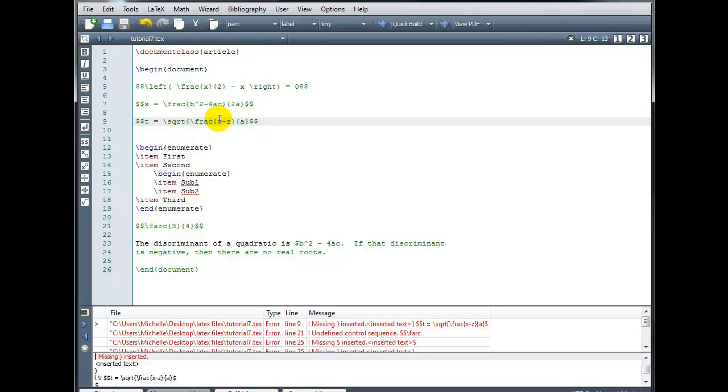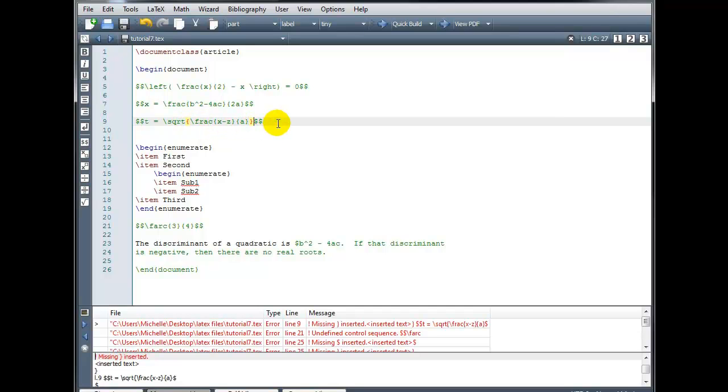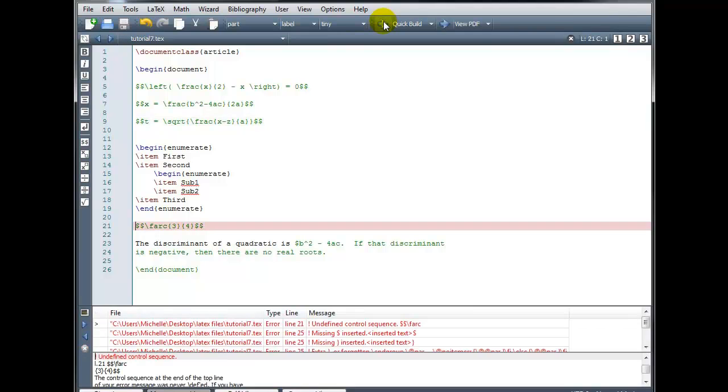But I'm missing the matching curly bracket for this square root symbol. So I will insert one there and now we can see there they both highlight. So I have a complete pair and let's try rebuilding.